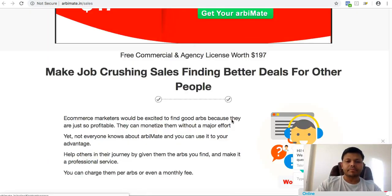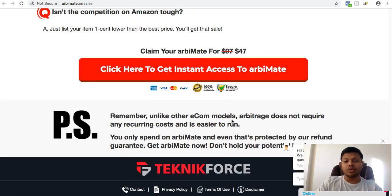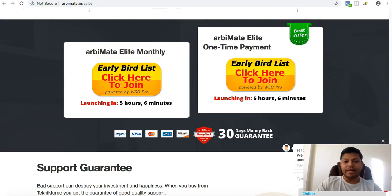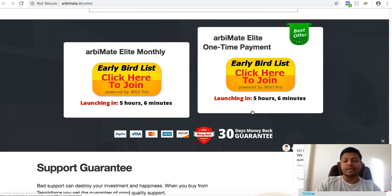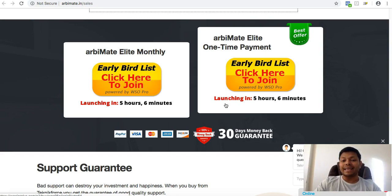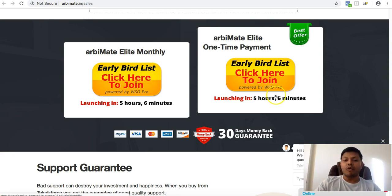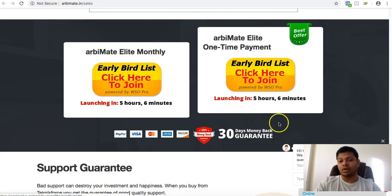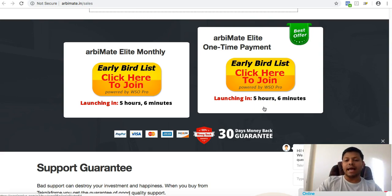I'm showing you the review page I've received. This is not available right now — it will be available later today in about five hours. I'll be creating bonuses that will be right below this video on the bonus page. I would strongly suggest you get it while it's still available and go for the one-time payment option rather than the monthly option. Click on the button below, get RB Made along with my bonuses, and get started with Walmart to Amazon arbitrage.